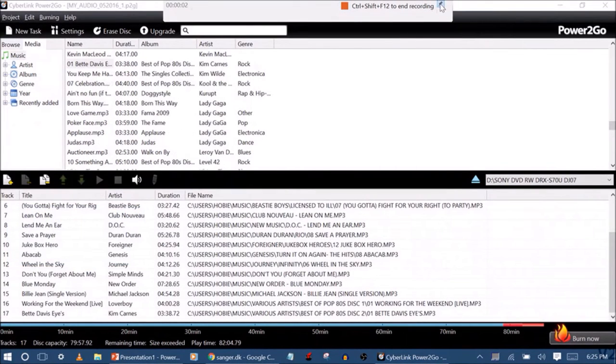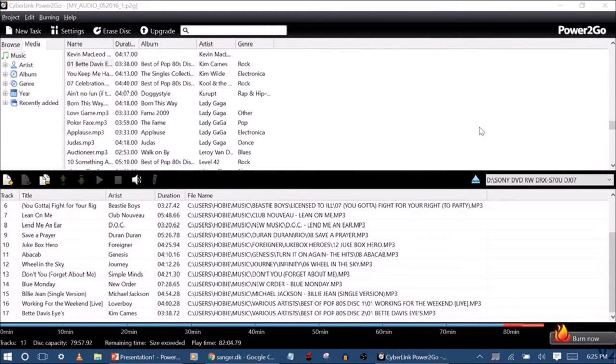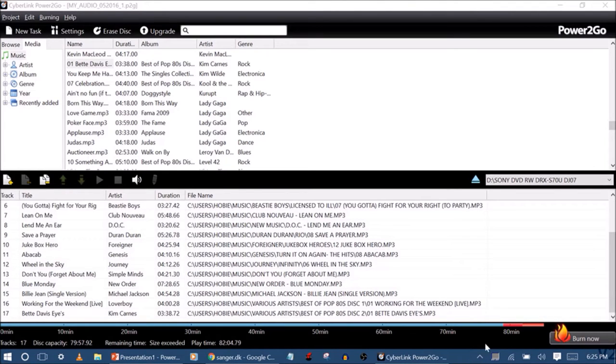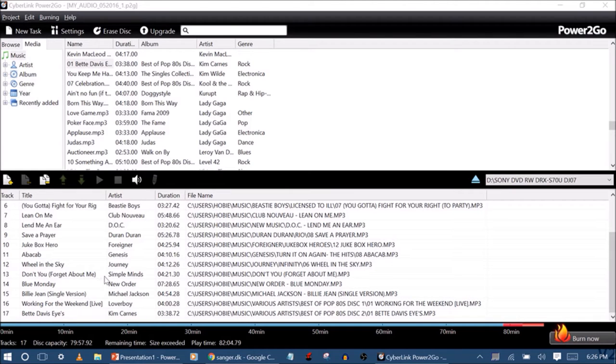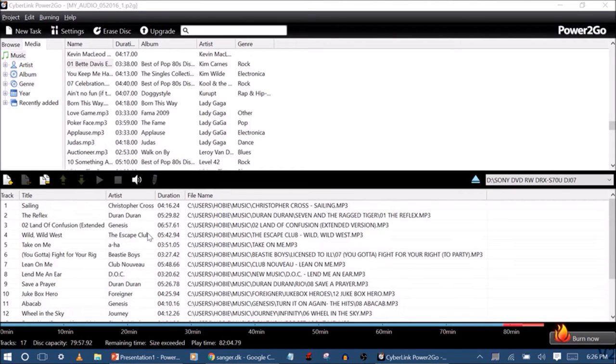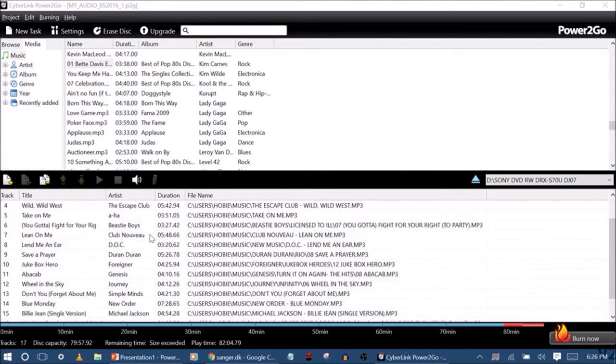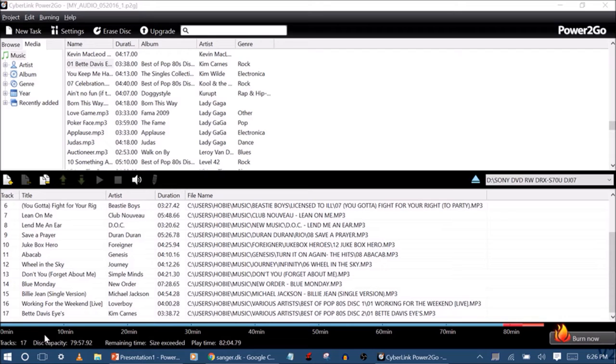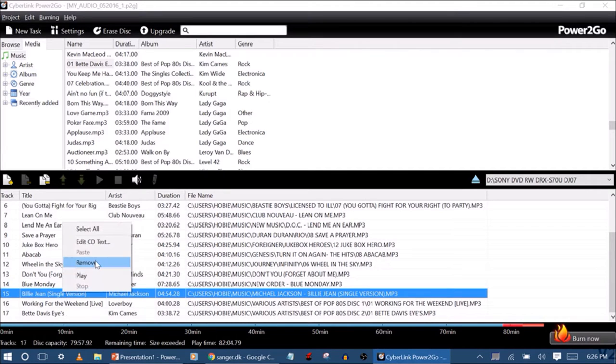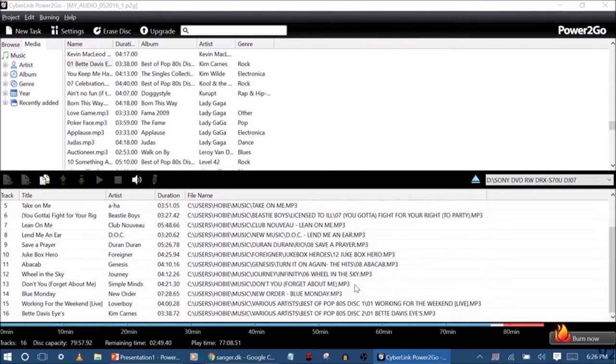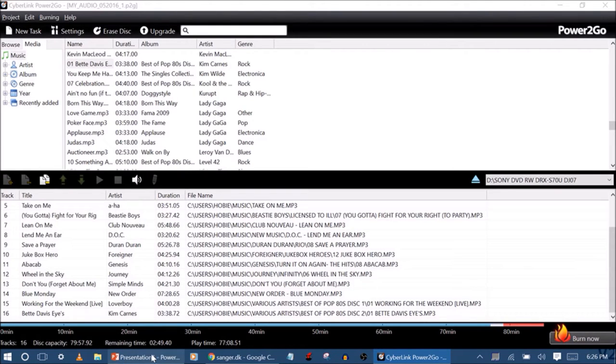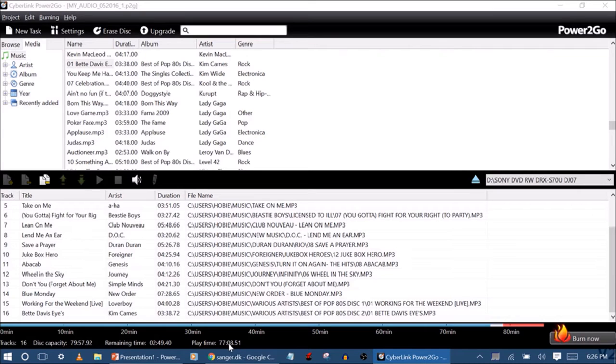After that's all done, go ahead and first off check and make sure that it doesn't go past 80 minutes. In my case, the size has exceeded so I have to go ahead and get rid of a track. I'm just going to get rid of Billie Jean since I really didn't intend on having that in there anyways. So we have 77 minutes. Go ahead and burn.